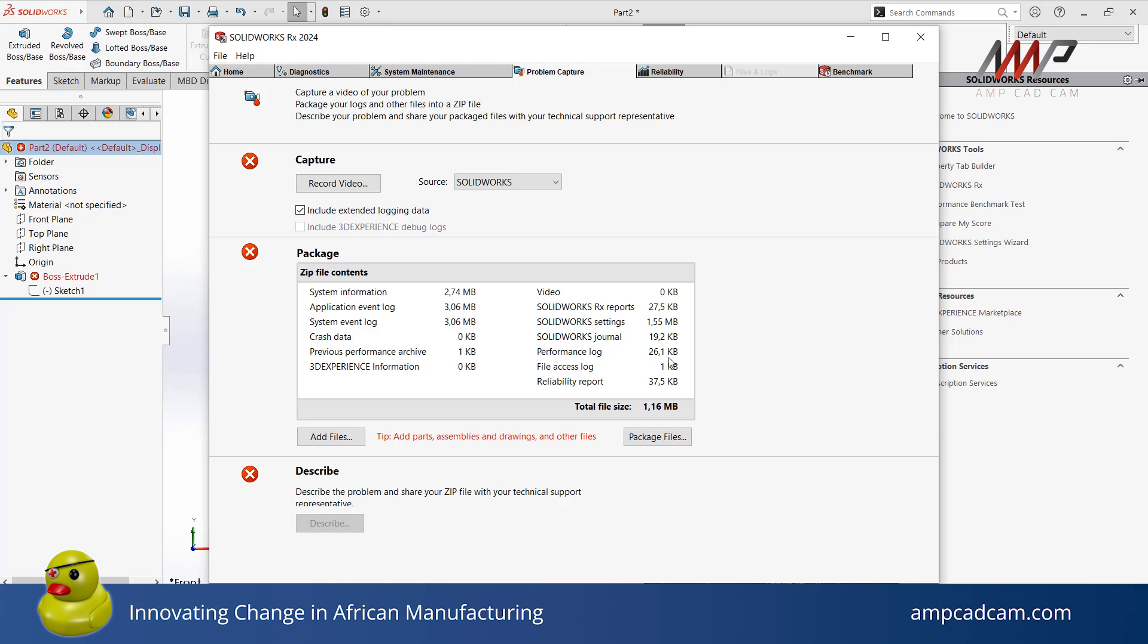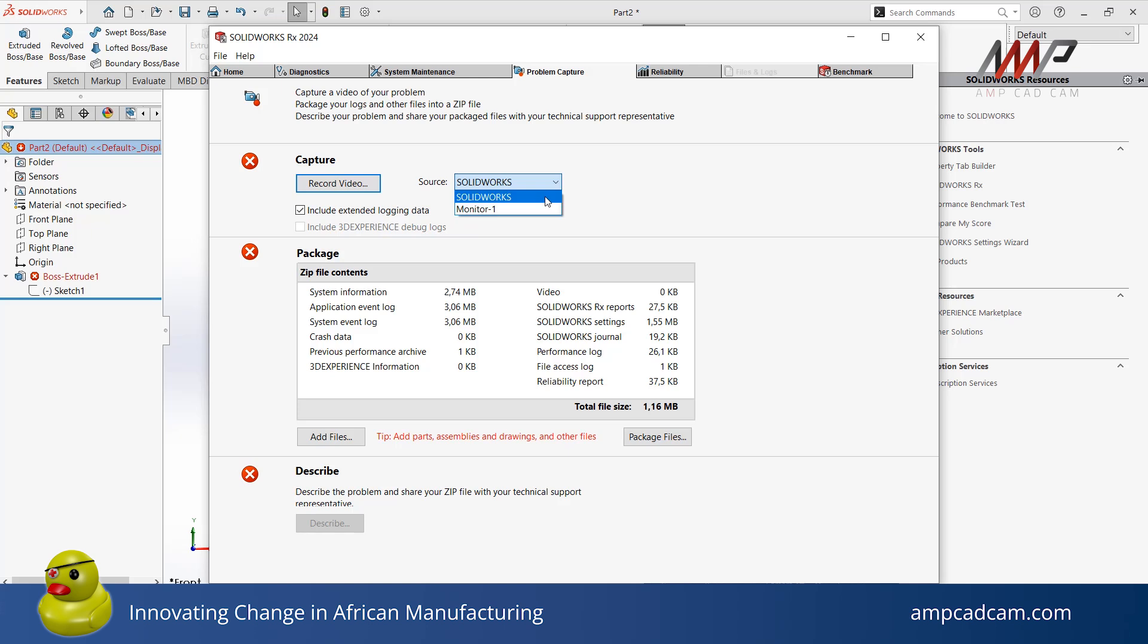Here you can see that I have no video data yet. To record a video of the problem, go to Source and click on the Options arrow. You can choose to record your SolidWorks window only or you can record your whole screen. If you have additional monitors, they will also be included in this list of options. Please note that you can only capture one screen during the recording. For this tutorial, I will select my SolidWorks window only.